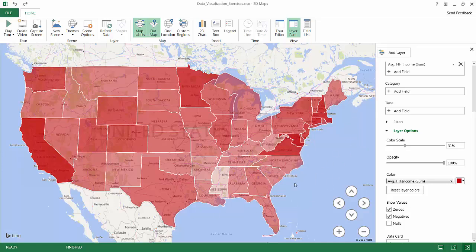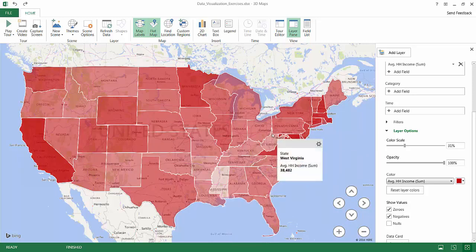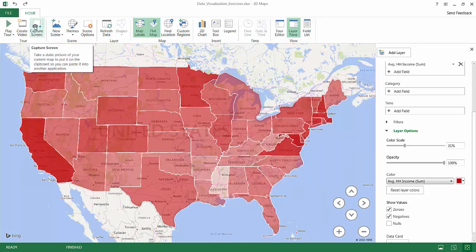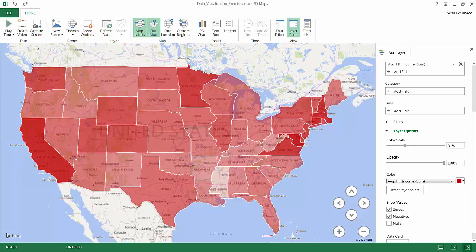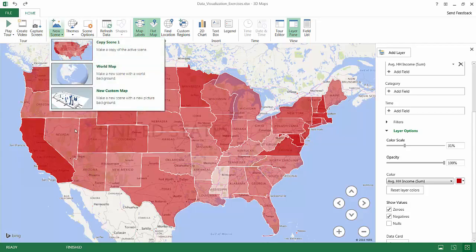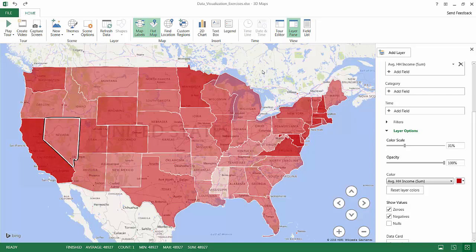In a matter of minutes, I've created a really nice, simple geospatial map using Excel's Power Map tool. A few other options: you can add a 2D chart and format it as necessary, capture your screen to use the image elsewhere, and create multiple scenes linked together in a video or animation. Excel's Power Map tool is actually really simple, intuitive, and powerful.